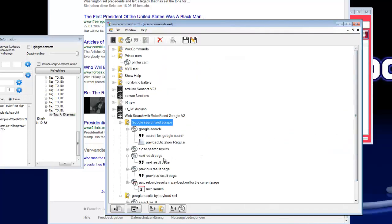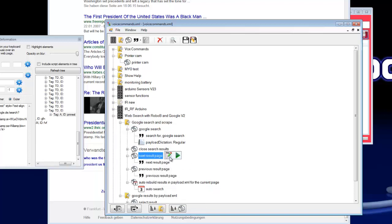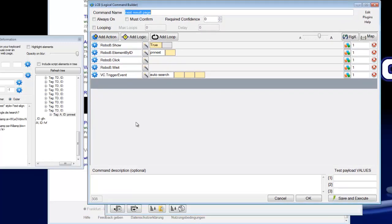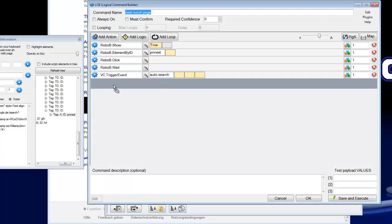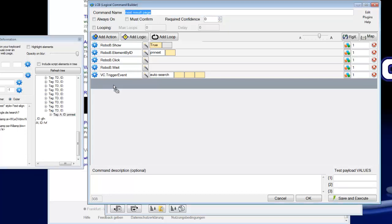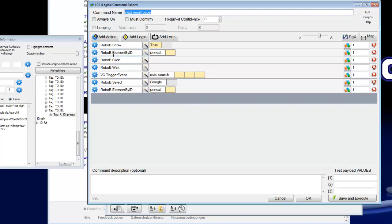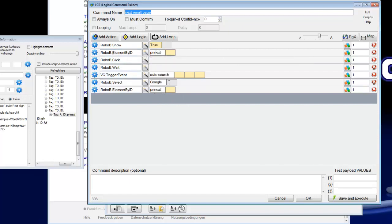We open here the next result page command. This is already done, but I will show you how you can put this in the command builder. So it's easy, you can click on the gear and drag and drop it to the command builder. You can see VoxCommando insert the robo B element by ID with the ID name. I have already done this here, but I'll show you how you can work with the tools on the robo browser.